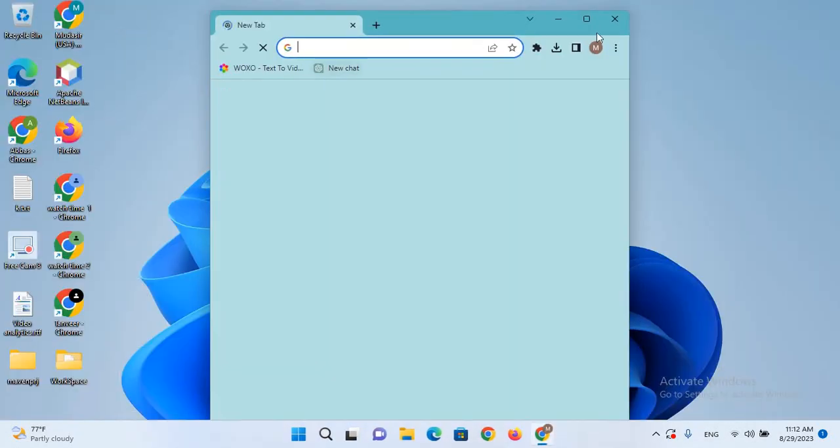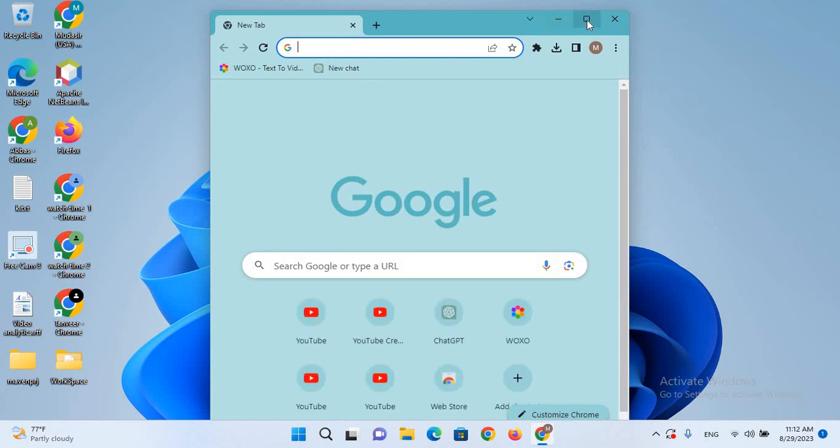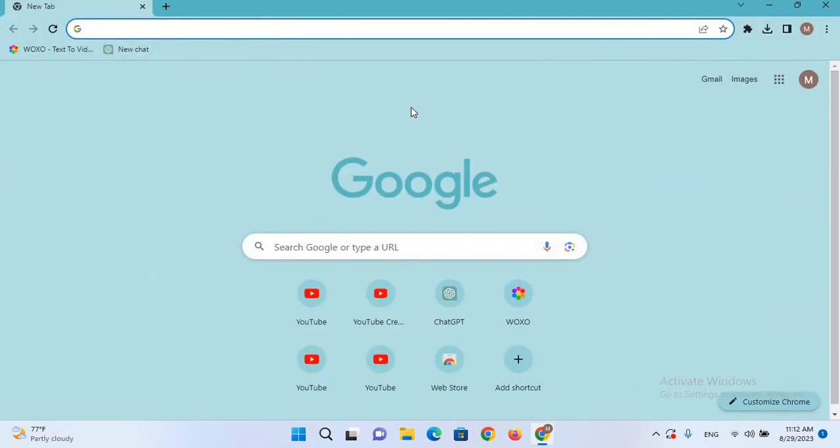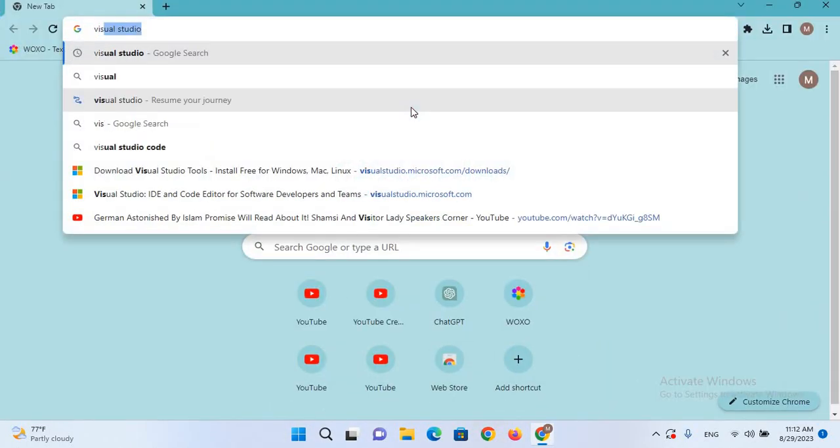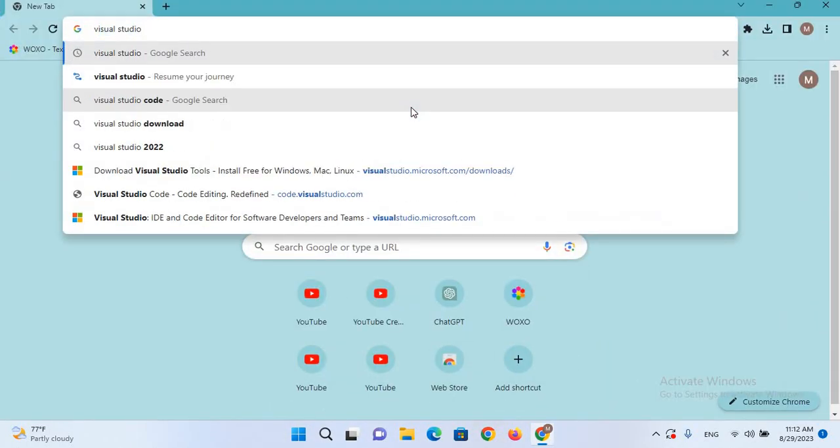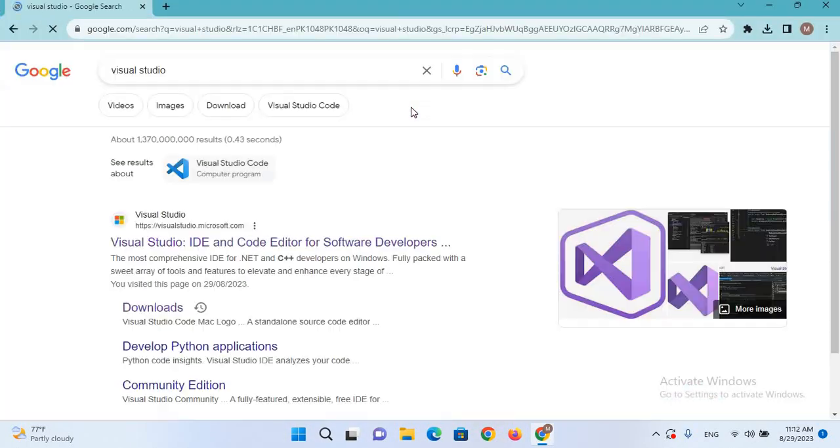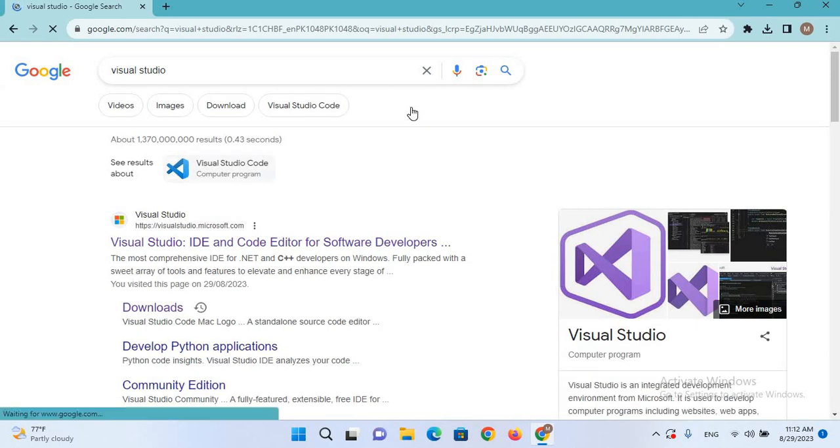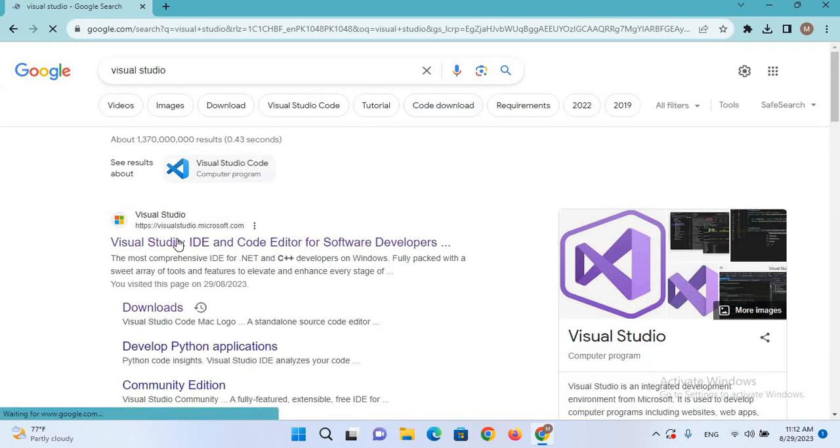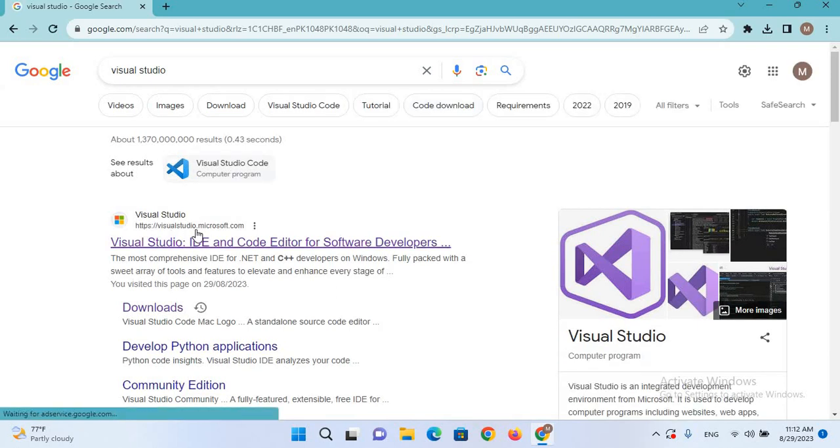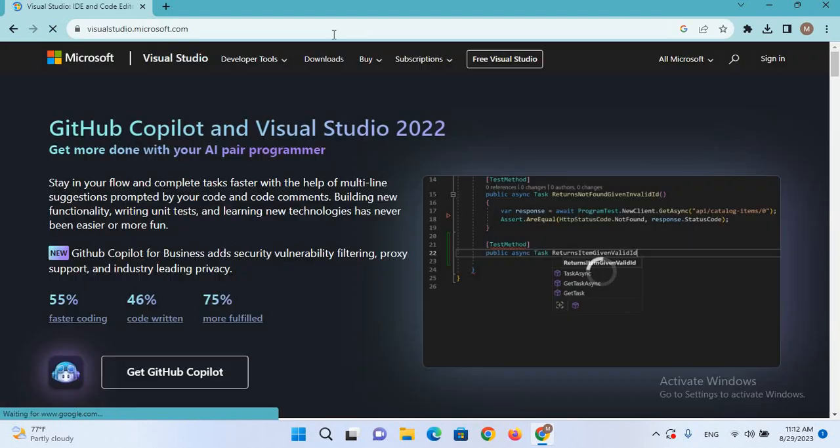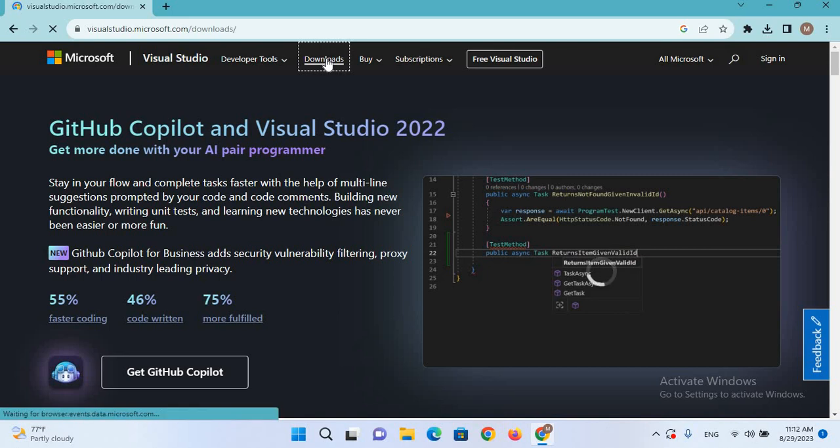Here we will search for Visual Studio and I'll hit enter. Now I'll click on this visualstudio.microsoft.com. Now we will click on this Downloads and it will take us to the download section.